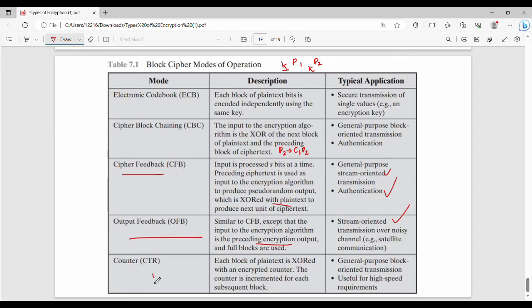Then Counter mode. In Counter mode, each block of plain text is XORed with an encrypted counter. The counter value is incremented for every block. Applications include block-oriented transmission and high-speed requirements.